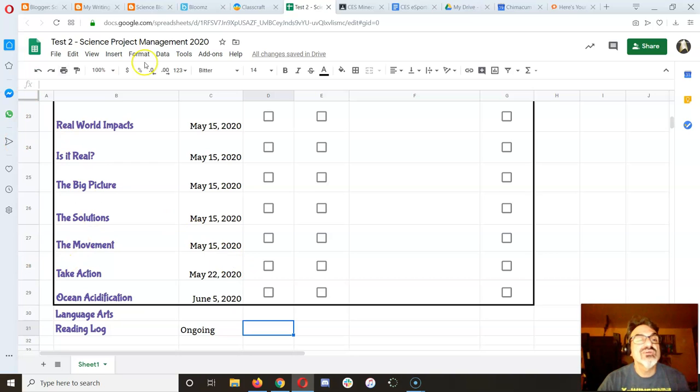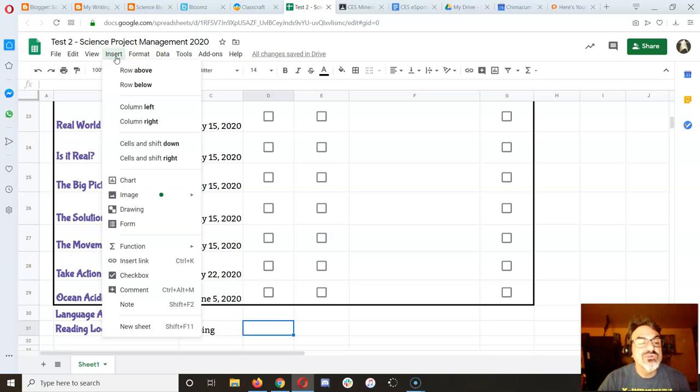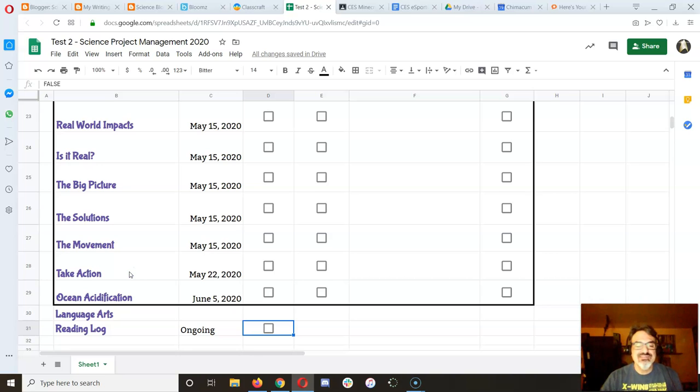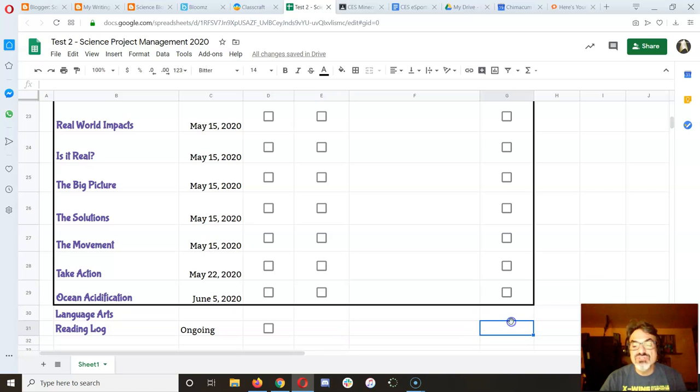here's how you do it. You go to insert checkbox. I know, isn't that easy? That's it. And you can add your checkboxes over here.